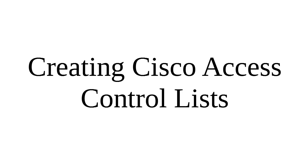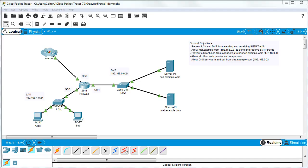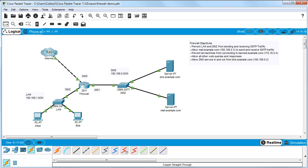Let's look at how to create Cisco access control lists, or ACLs. I have a setup with a bunch of devices and a router acting as a firewall. I have some objectives: I want my firewall to prevent the LAN and the DMZ from sending and receiving SMTP traffic — that's your regular mail traffic — because you don't want your internal clients to become spammers.